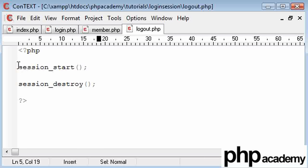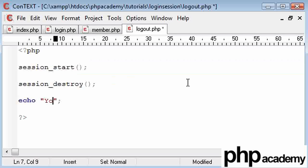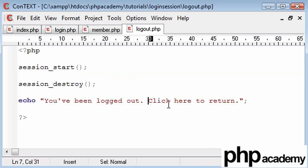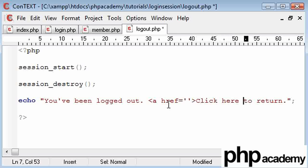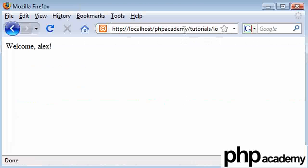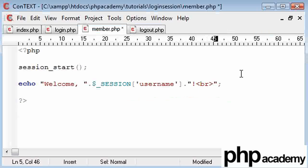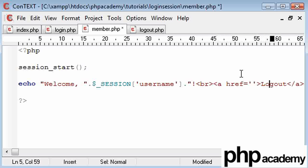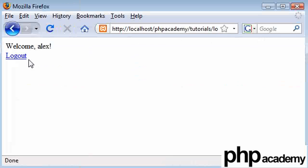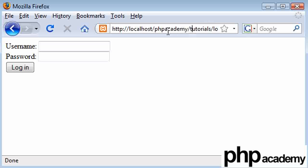As a friendly message I'll say 'you've been logged out, click here to return', with a link back to index.php. It's also important that on the member page we give the user a link to logout.php, otherwise they don't know how to log out. So refresh — I can see a logout link. Click on it — 'you've been logged out, click here to return'. Let's try going back to member.php — and we've got no variable now.